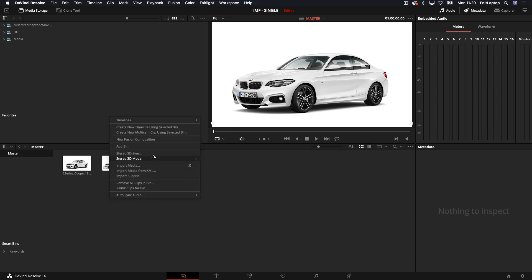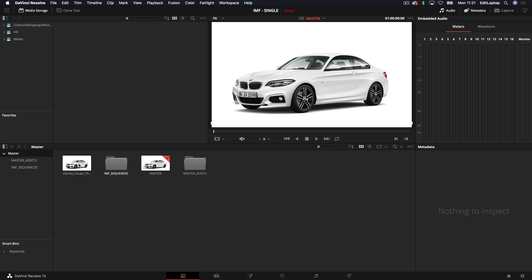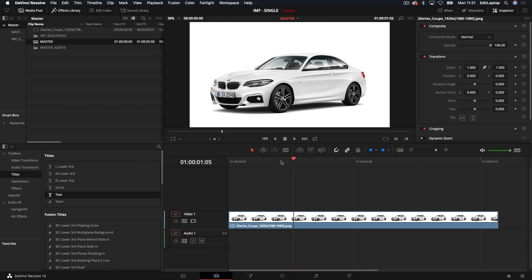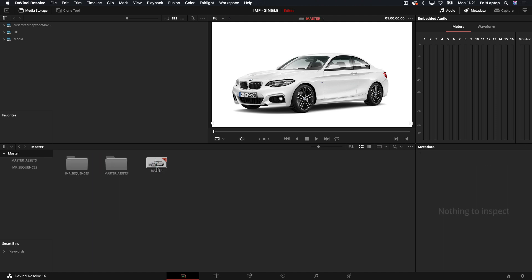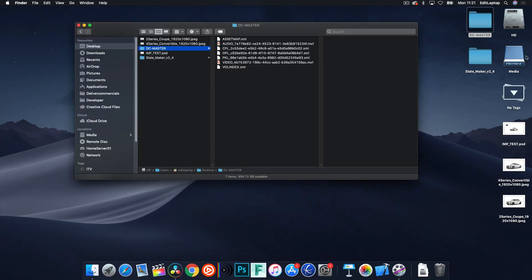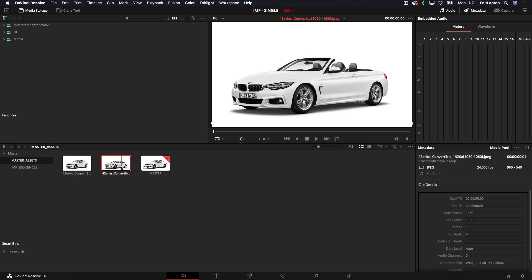We basically spat out a single file and now I've come back into Media Pool. I had a master timeline and I exported out a folder to my desktop called DC Master. What I want to do is grab a bin and start a bin up straight away. I'm going to name this as the Master Assets — don't need to do this, it's just my OCD. In here I'm going to do IMF Sequences. So now we've got these guys here and here's the master timeline we just did.